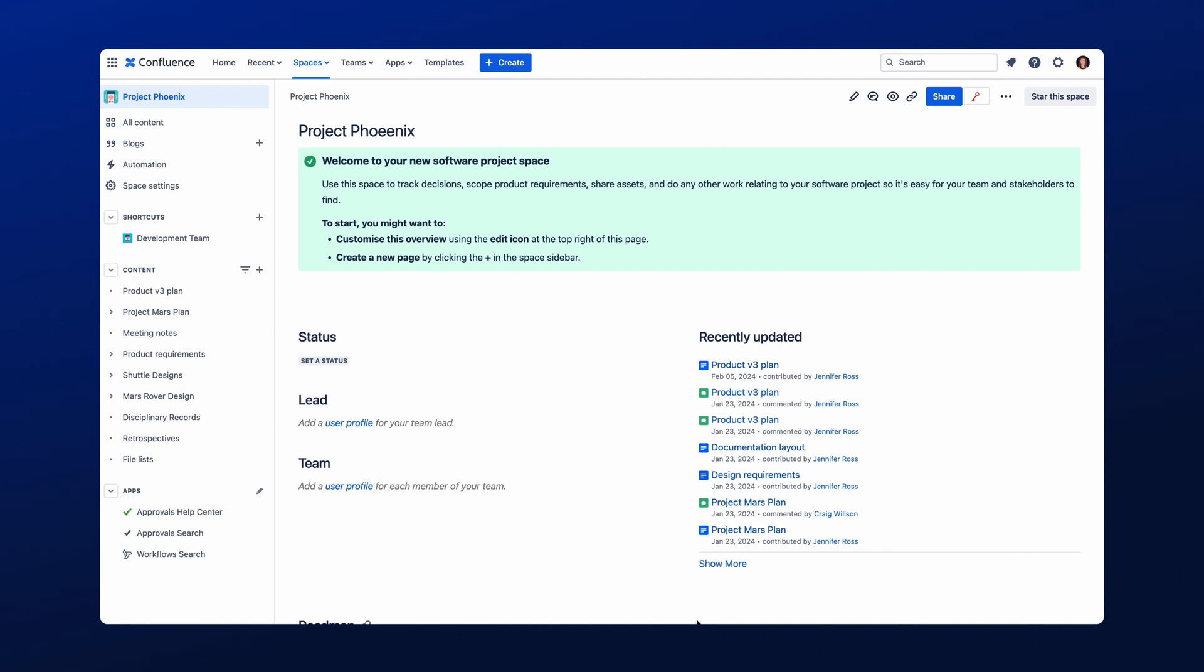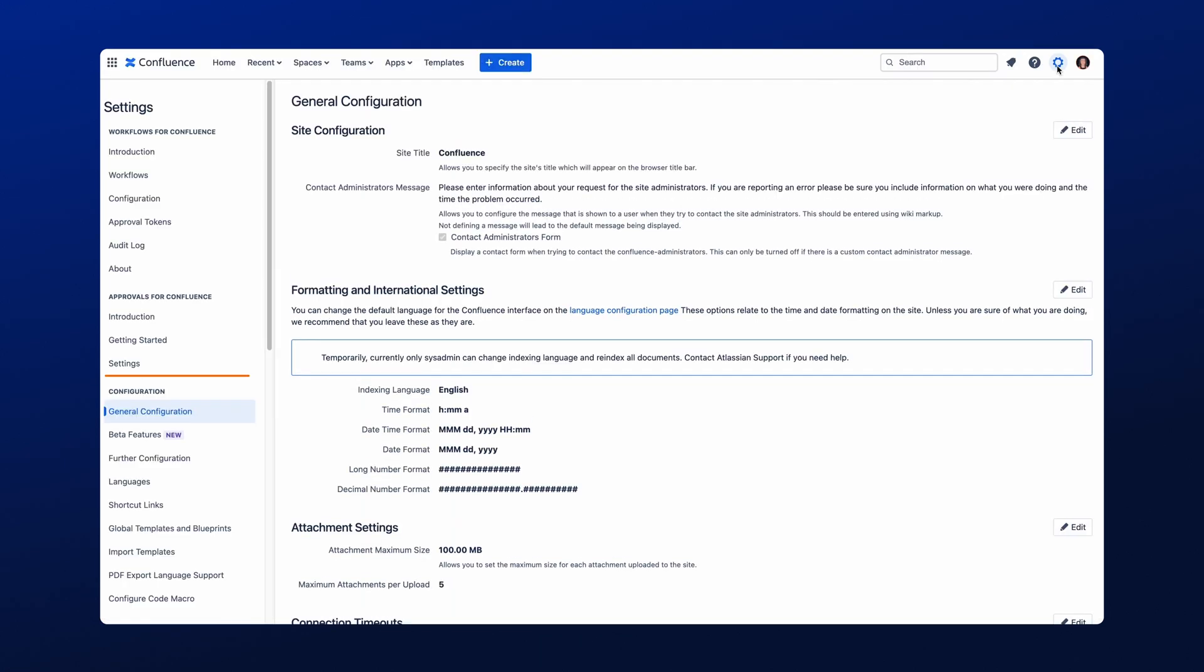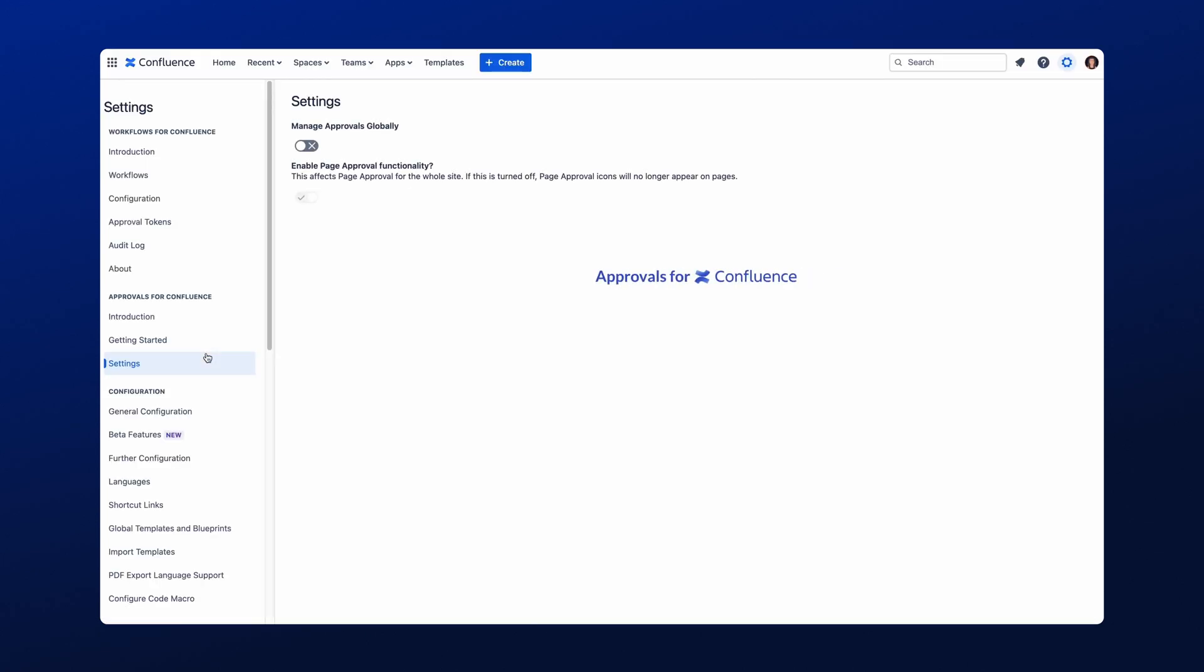First, we need to access the Global Configuration settings. Once the settings have opened, click Settings under the Approvals for Confluence subheading in the left-hand navigation menu. Here you can activate and deactivate Approvals for Confluence across your entire Confluence site. We would recommend you empower your Space admins to activate or deactivate Approvals within their own spaces, but the choice is yours.